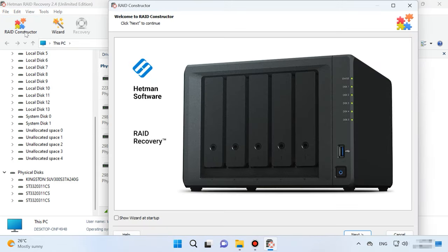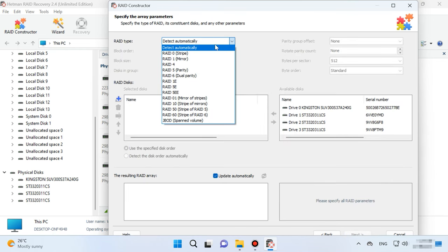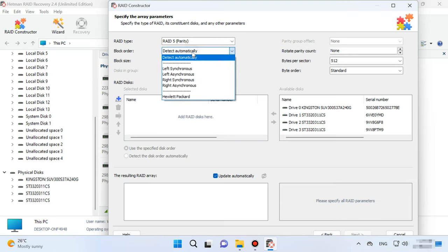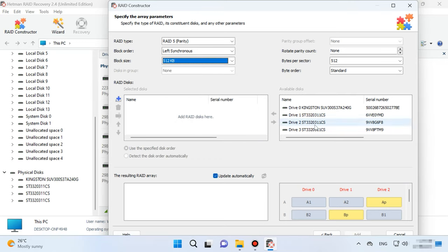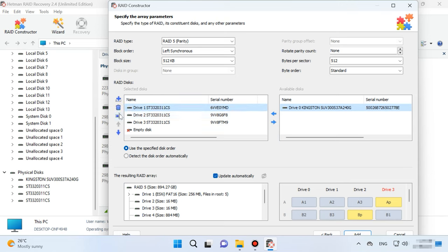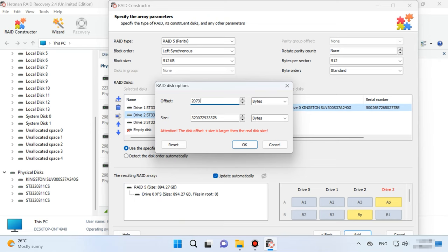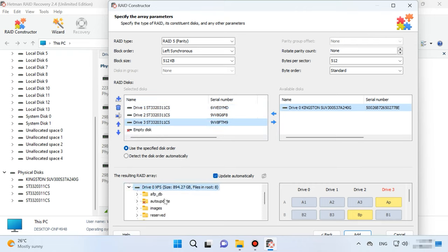After initialization, data will be erased completely. If you know the array parameters, start the constructor, choose Manual Mode, and click Next. Specify the array type, block order and size. Add the disks it used to include and replace the missing disks with empty drives by clicking the plus button. You may have to specify the offset, which tells you where the beginning of the disk is located. Also choose the disk order. When you enter all the parameters you know, you will see your RAID, and if all information is correct, you will see its folders. Fill in all properties and click Add.